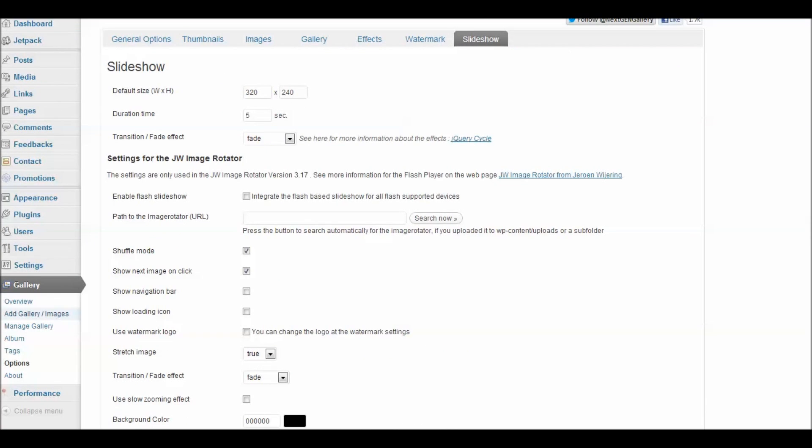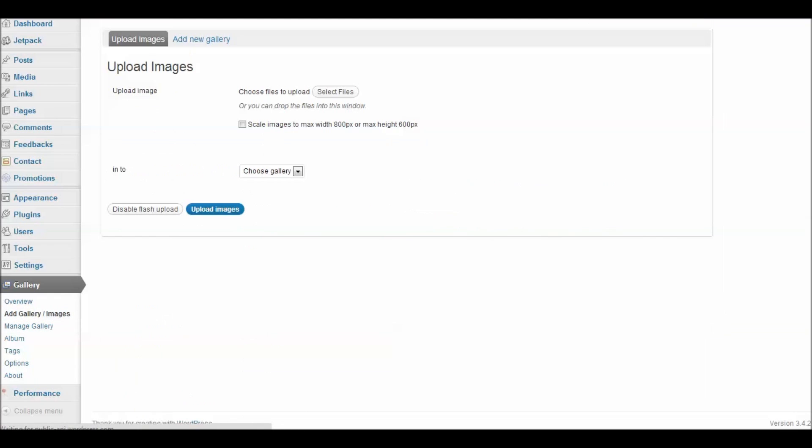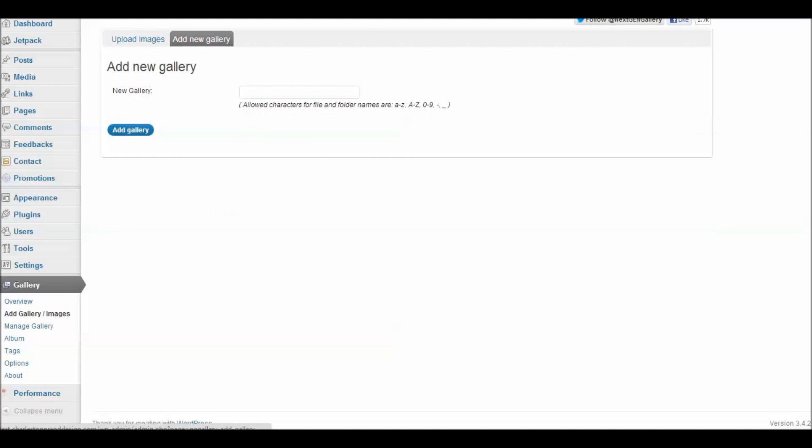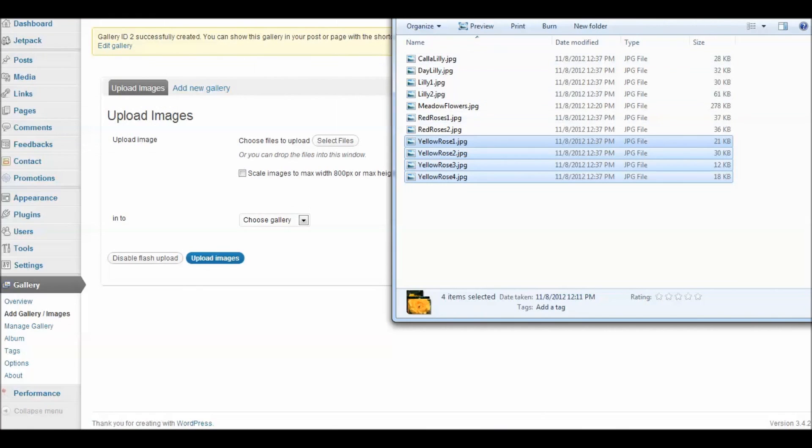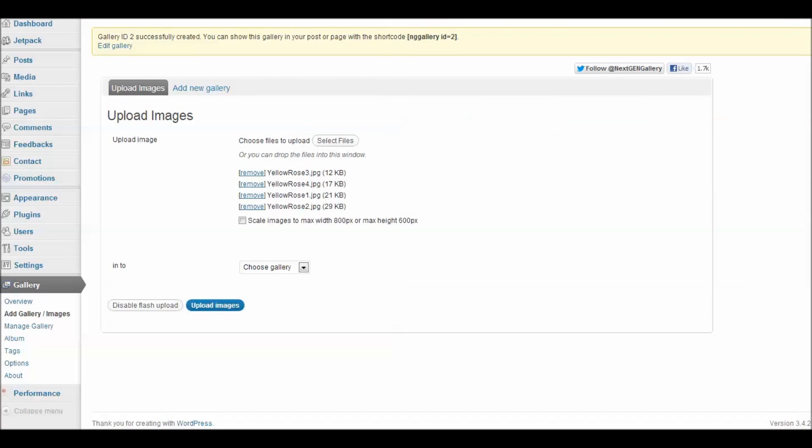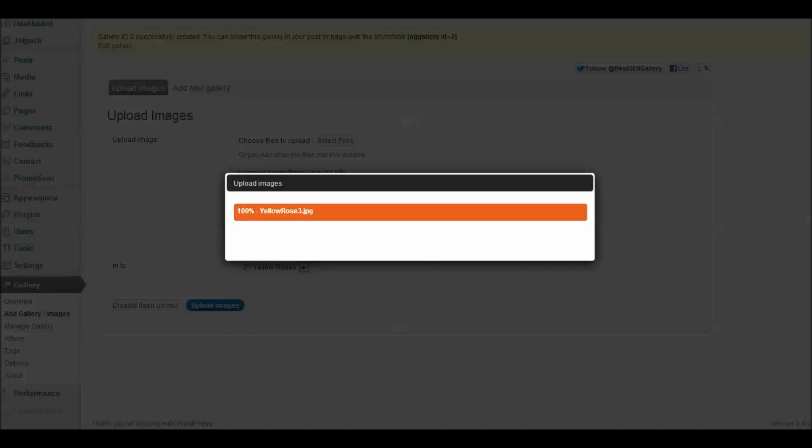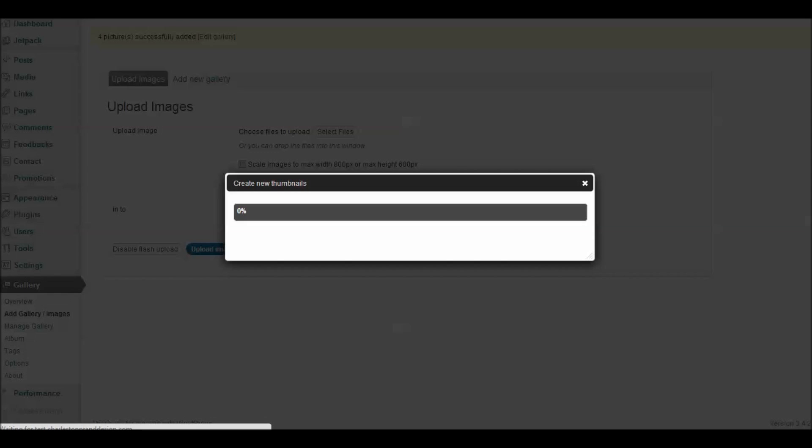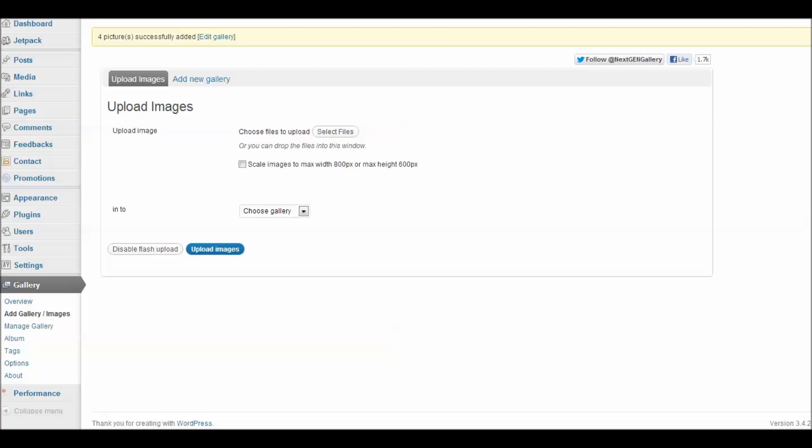So let's go ahead and add a gallery and add some images and we'll show you how that works. So the first thing we want to do is add a new gallery. Let's call this Yellow Roses and then we add our gallery. Let's select some images that we can upload to the gallery. Since this is our Yellow Rose gallery, I've selected my Yellow Rose pictures and I have selected all of them. And so now I can drag those over here into my upload area and then I choose my gallery, Yellow Roses and upload my images.